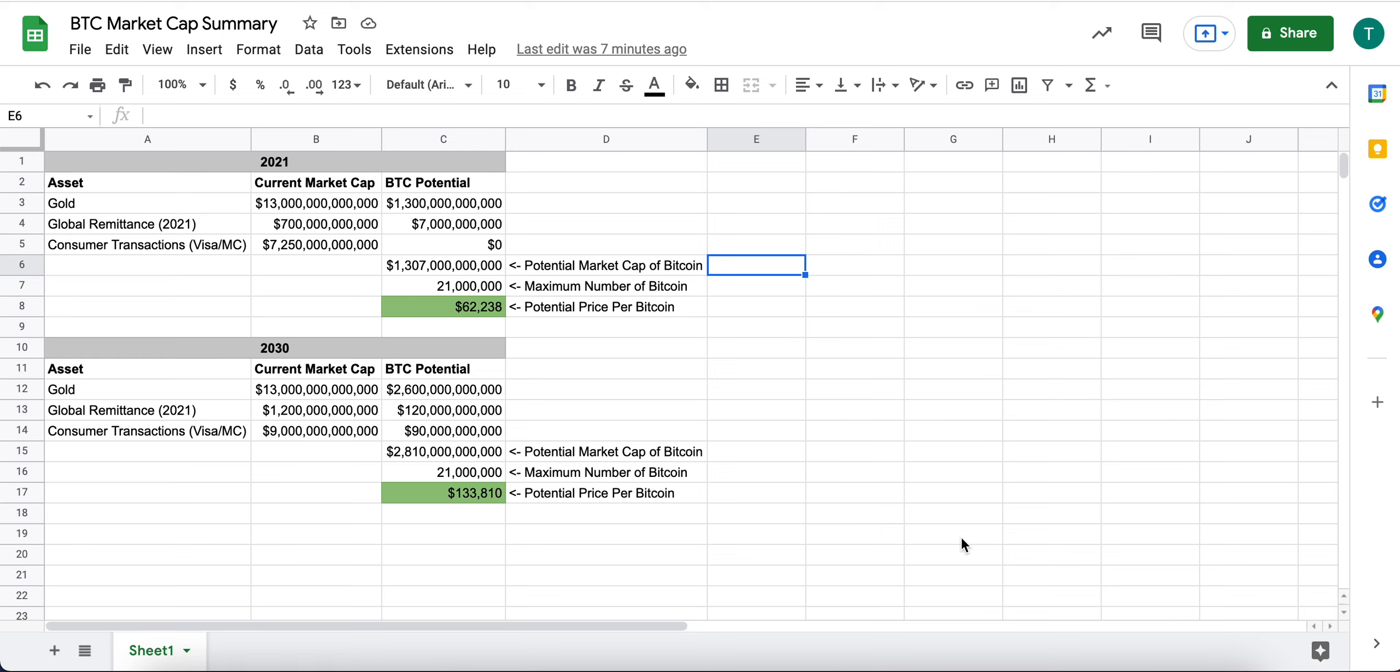Todd here again. In this video, I'm going to talk a little bit about Bitcoin's current market cap and how I think about its potential future market cap.